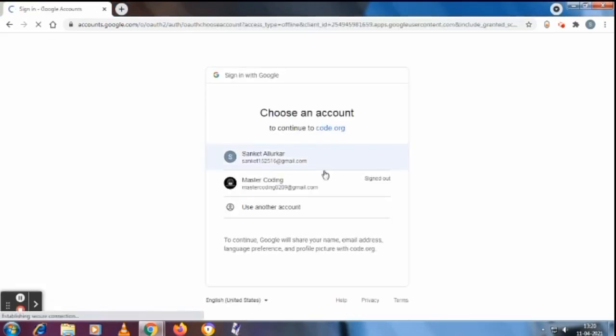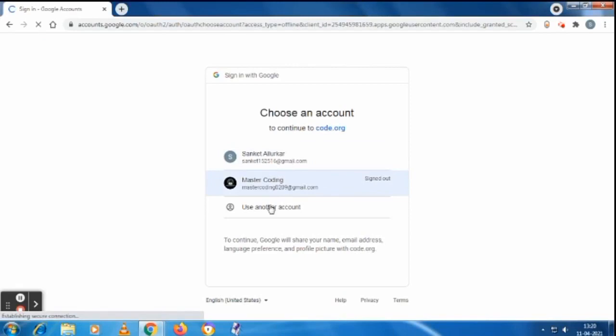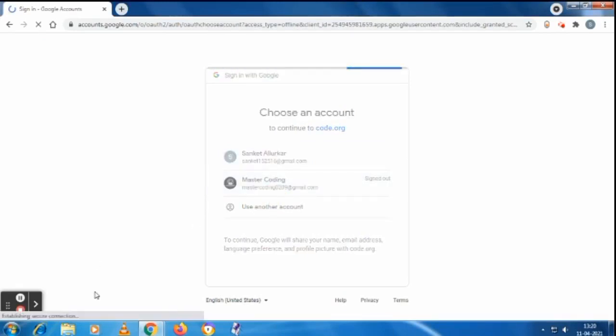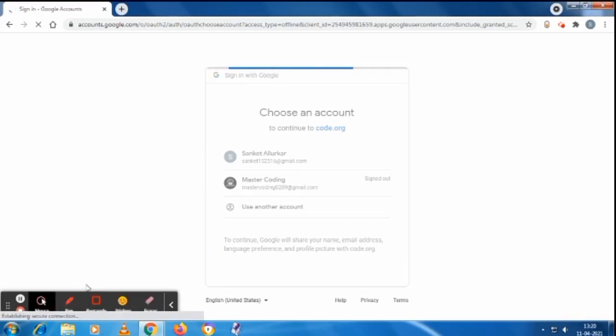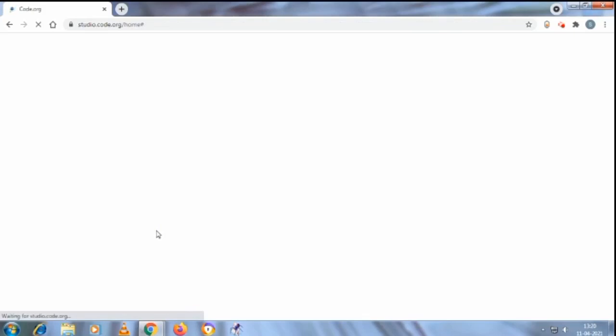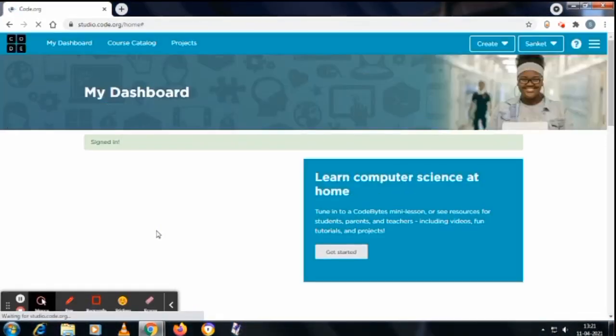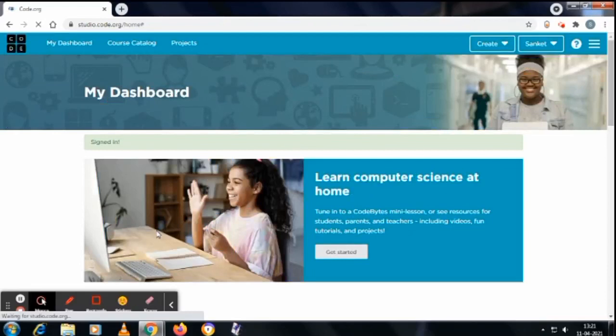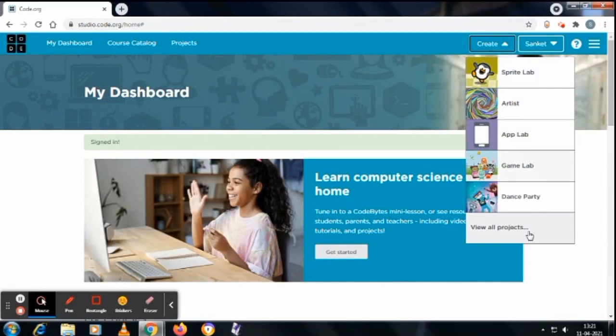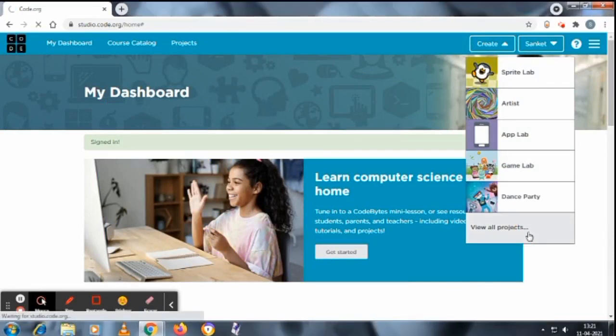I will continue with my Google account. The network is seriously very slow today. Yes, we have come to the website.